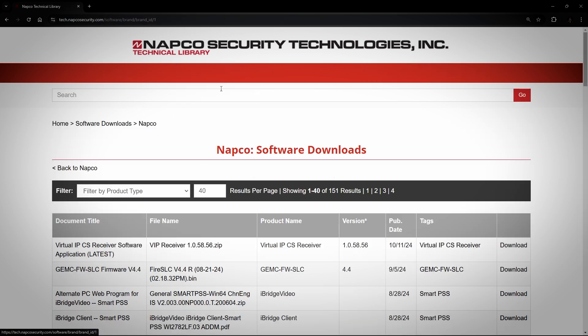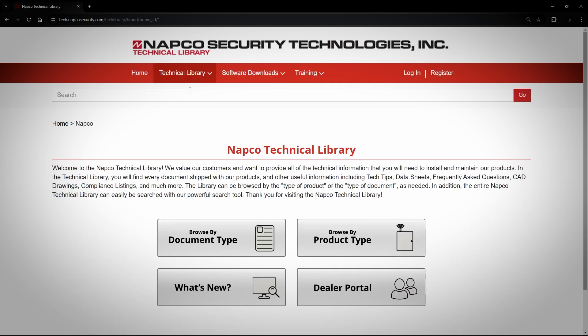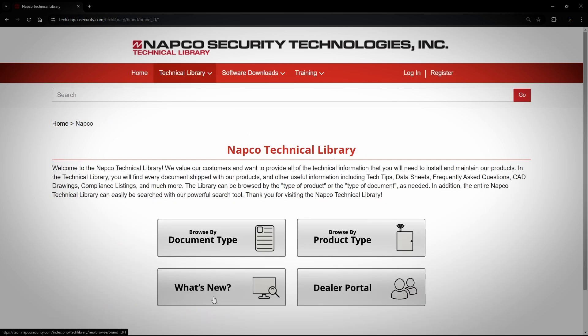When you click on Software Downloads, you just need to choose the brand underneath it. You will then be routed to the list of all software products for that brand, and from there you can filter it out by clicking on Filter by Product Type, just like before. What's New will take you to a section that shows you the most recent documents that have been uploaded to the website. The Dealer Portal will be covered in a separate video, but that's not within the scope of what we're dealing with today.